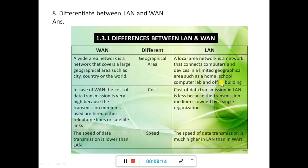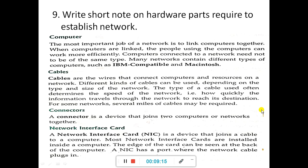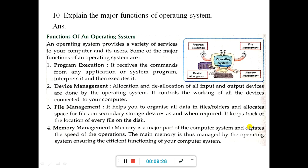Next, write short notes on hardware parts required to establish a computer network — write down all four parts that are required. Also, write about the major functions of the operating system: program execution, device management, file management, and memory management.